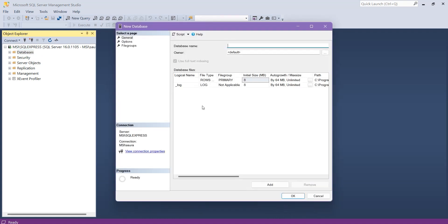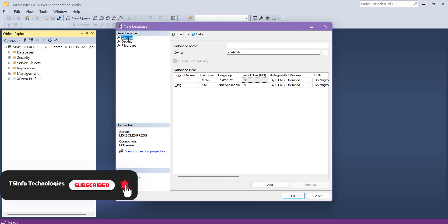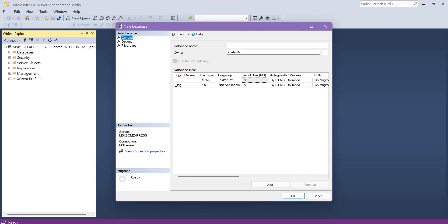After that, the New Database wizard or window appears. From the left side, you see the Select a Page section — click on General. You will see a field to enter the database name. Here, enter the database name that you want to create. In this case, I want to create an Orders database.